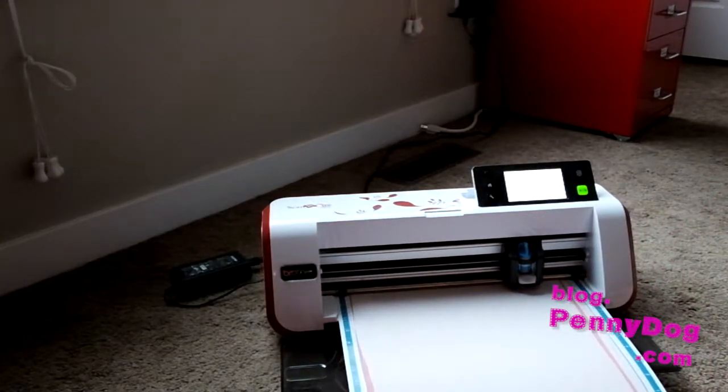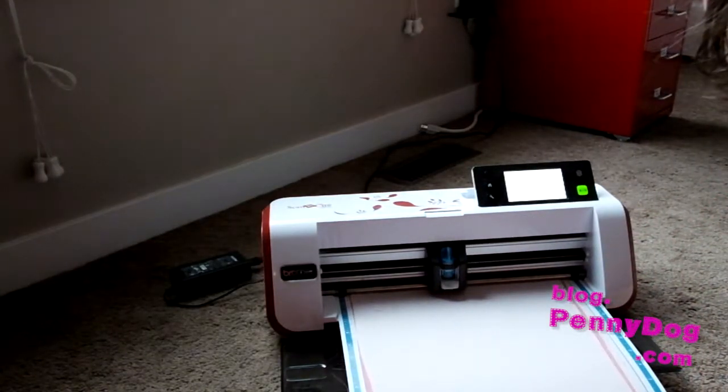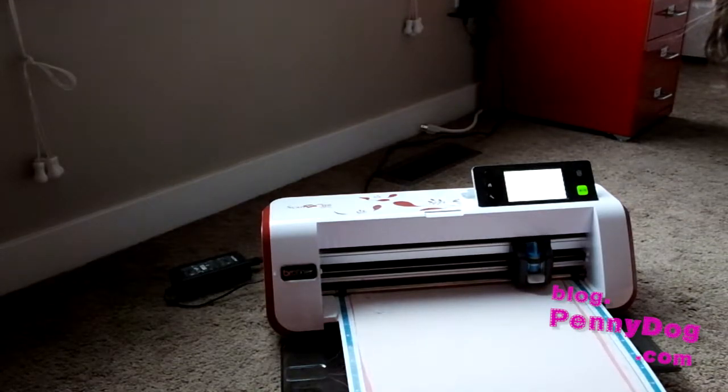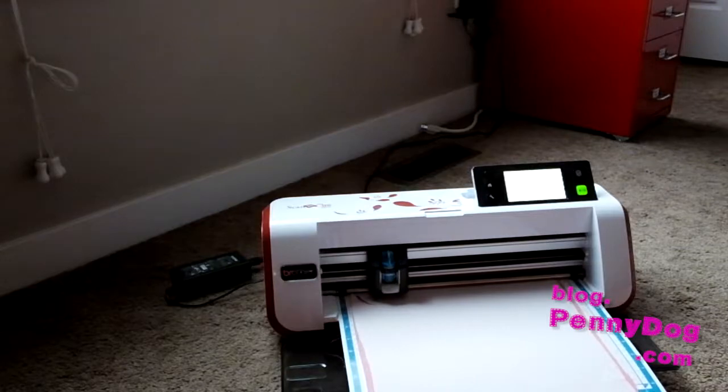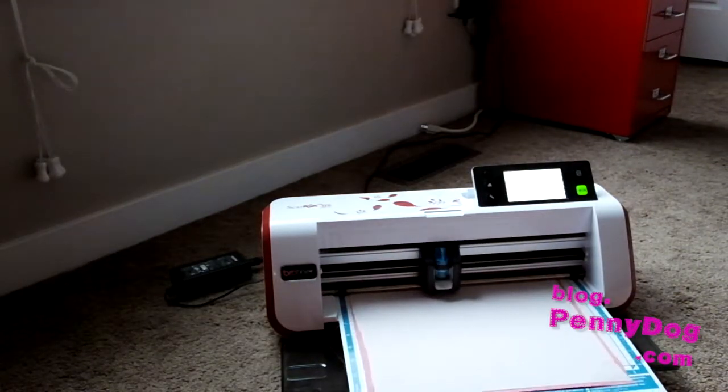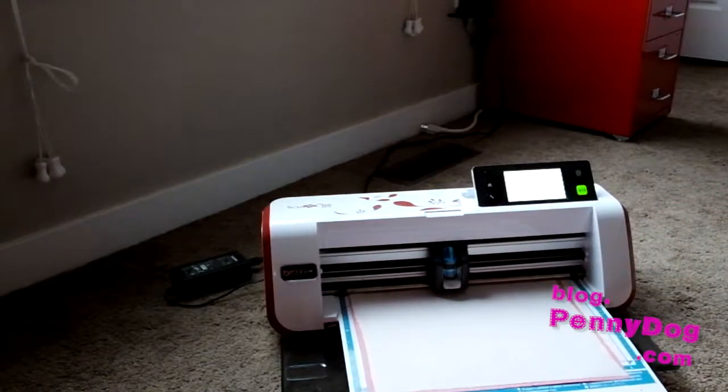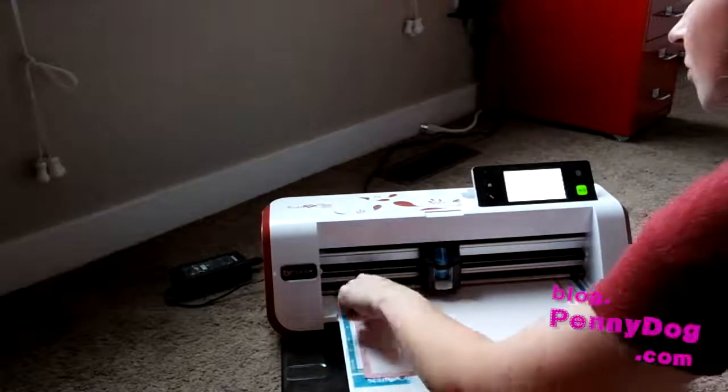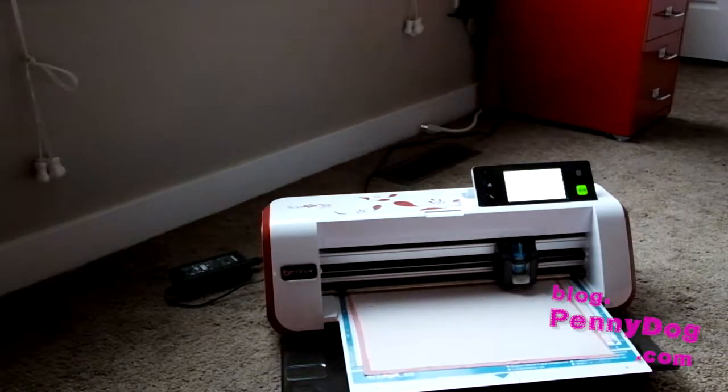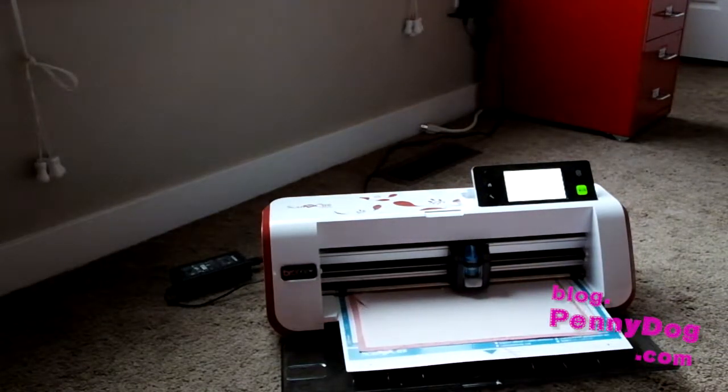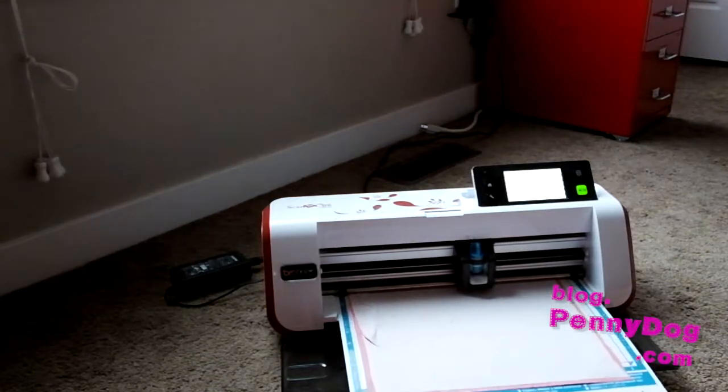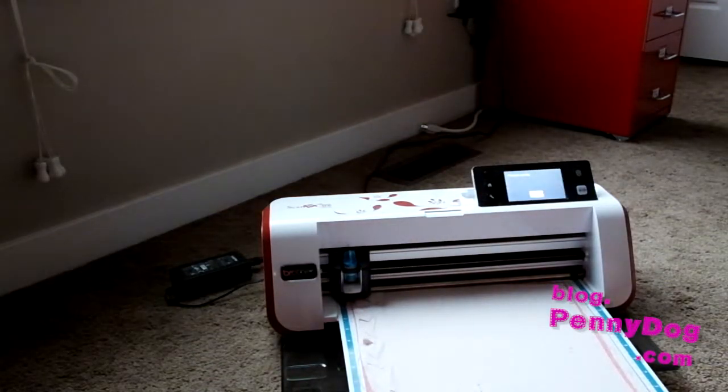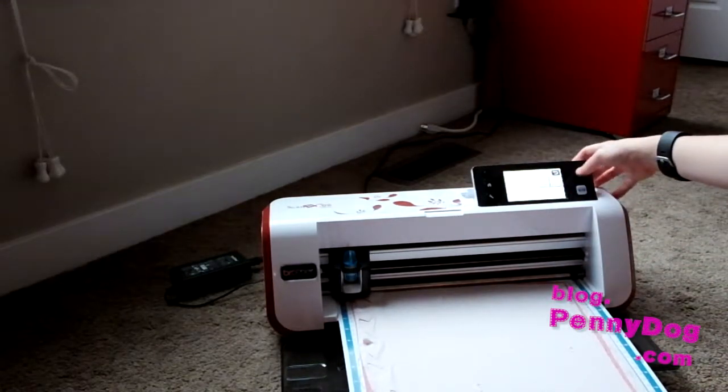That's getting a bit old. And then we eject the mat.